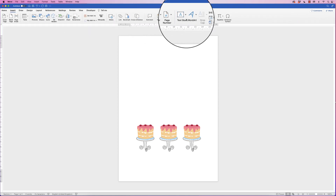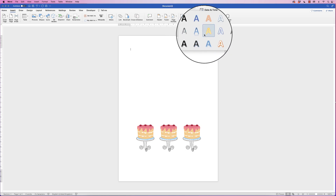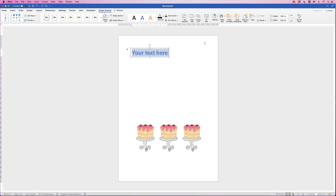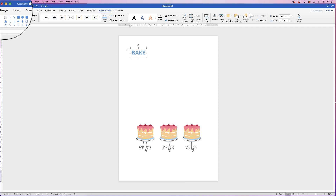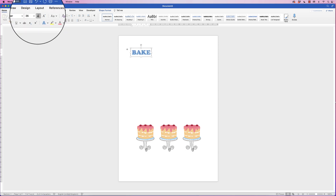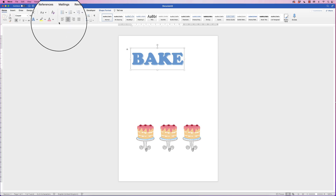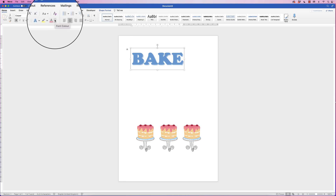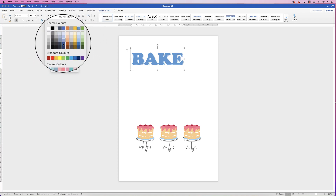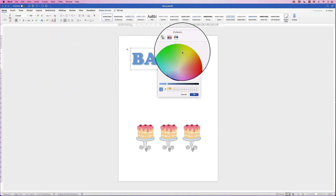Go to Insert, go to WordArt, and click — you can choose any style you want, but I'm going to choose this one. Then just enter your text, 'Bake'. Deselect it, then reselect it so we can make some adjustments. Go to the Home tab, go to the fonts and select Cooper, increase your font size, and then change the color — go to Font Color, click the drop-down, and you've got lots of colors to choose from, or go to More Colors to match your colors.